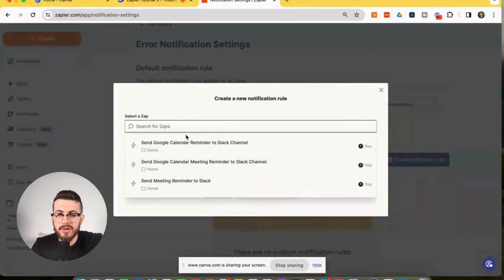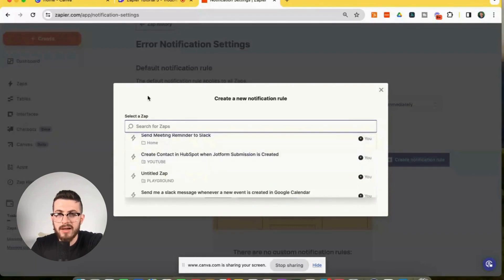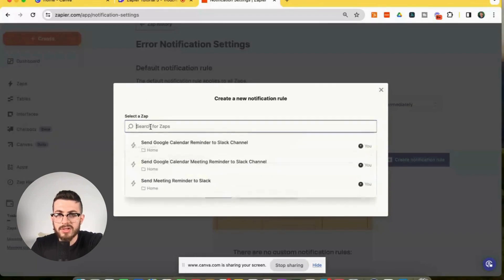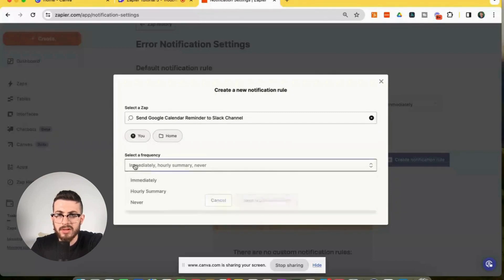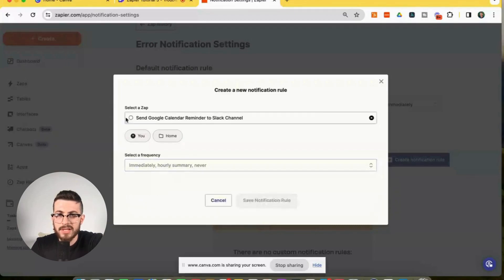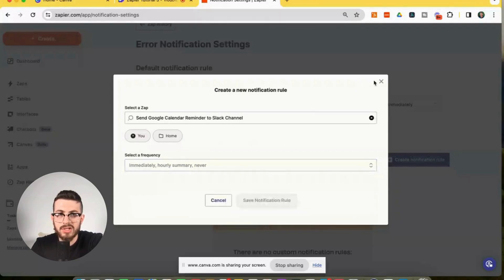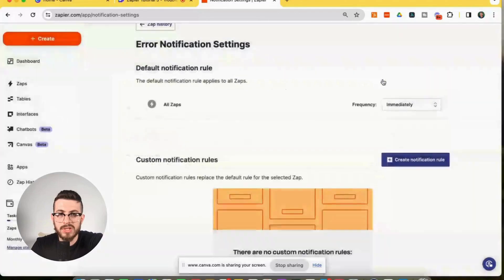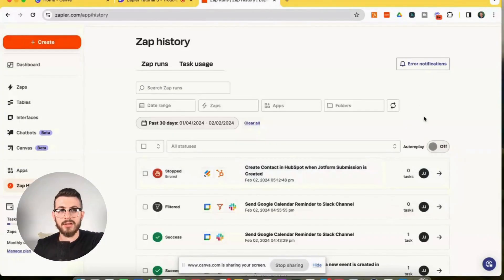We could also set it to be hourly summary and you could also create a custom notification rule here. You could select a zap. So here are the zaps that we have. So let's just select one of these and then we could also set a frequency. So this is basically the same thing. We're doing immediate hourly summary or never. So we could group these apps together and create custom notification rules and then select the frequency. So this is just more specific rules tailored towards very specific zaps.